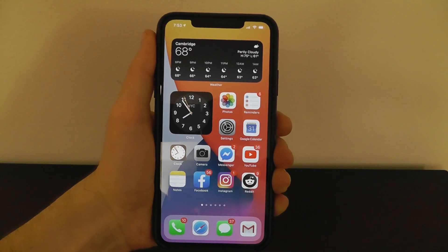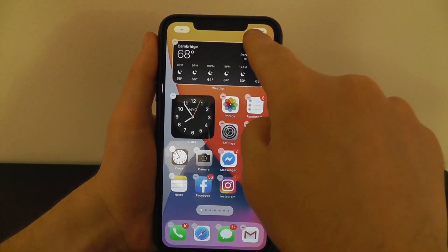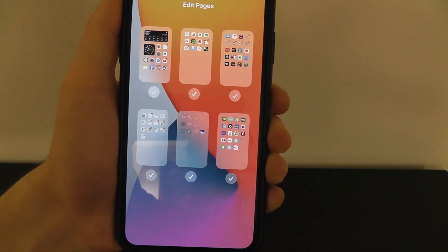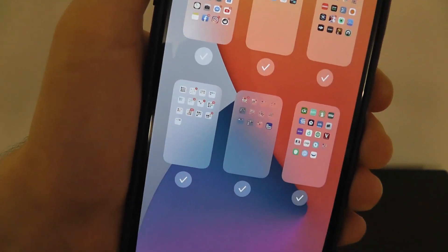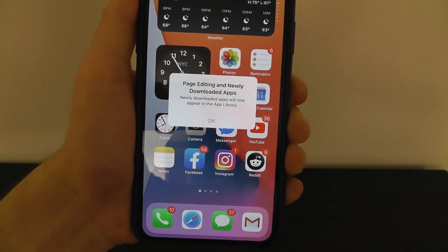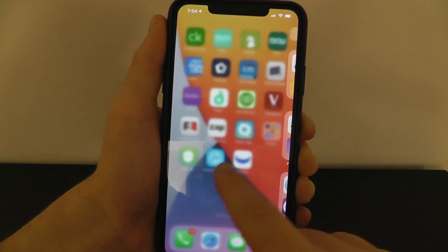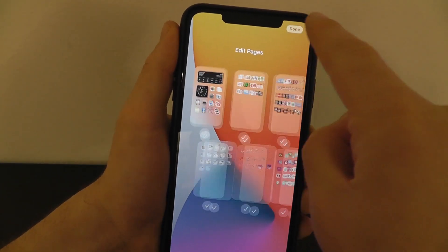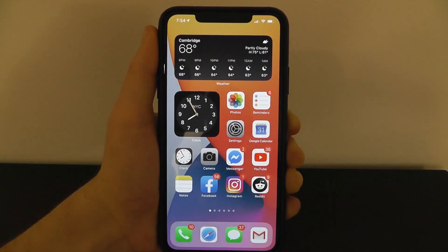A new feature in iOS 14 is you can actually hide home screen pages. If you have a variety of pages but don't want all of them visible at once, press and hold and click on the pages icon at the bottom. You can see all the different pages available to you. To hide a couple, just deselect them — those pages are now hidden. You can always go back and re-enable them later. This lets you more easily and quickly get to the App Library. To add them again, press and hold, go to the pages, and re-enable them.